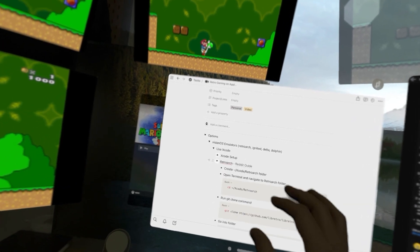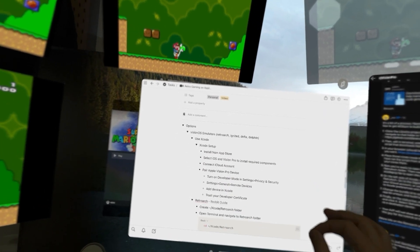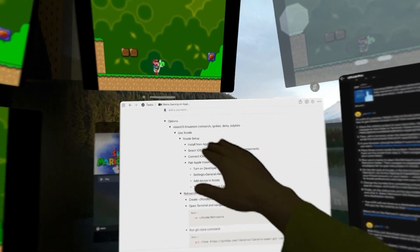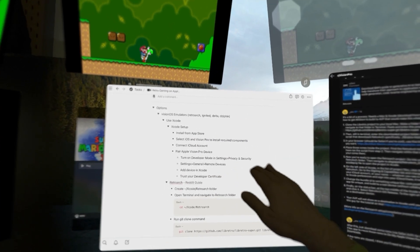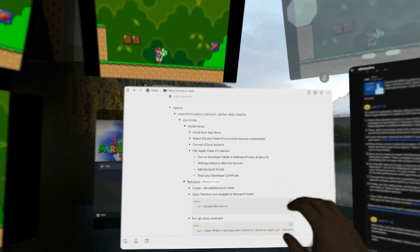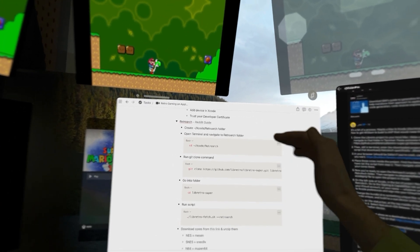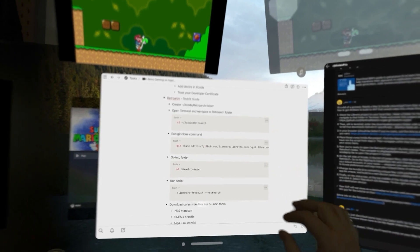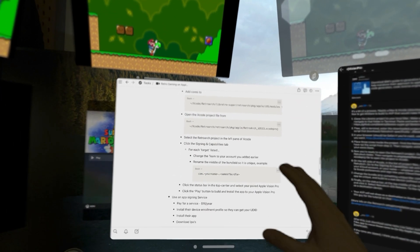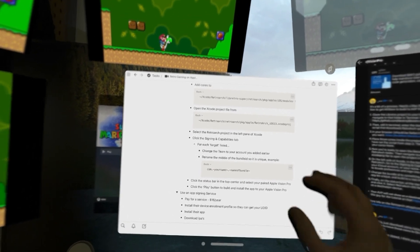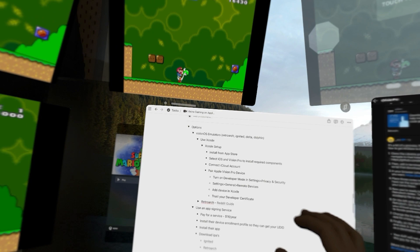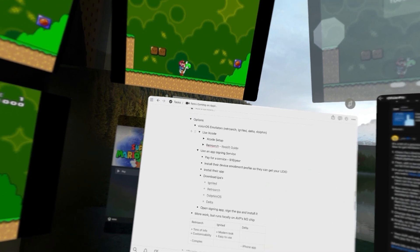I've captured the steps in my Notion: you need to set up Xcode, turn on developer mode, pair your device to your Xcode environment, and then run a few commands. It's fairly simple to follow through, but I ran into some hiccups. That's the Xcode option to get RetroArc running natively.